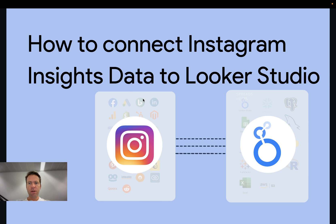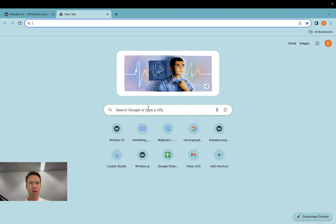Hi, this is Matthias here from Windsor.ai, and today I'll show you how you get data from Instagram into Looker Studio. Let's get started.